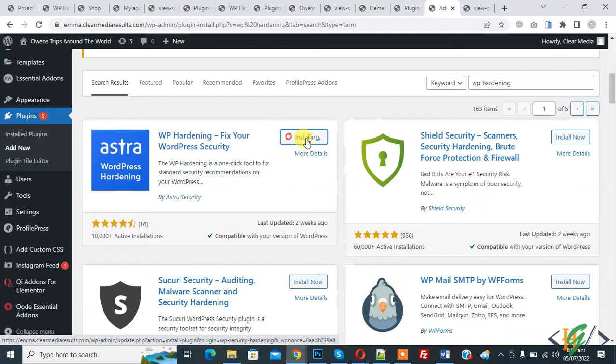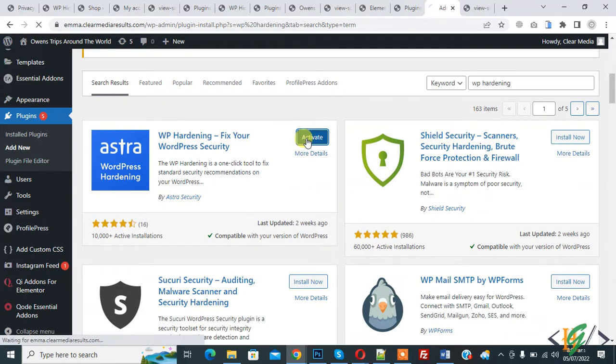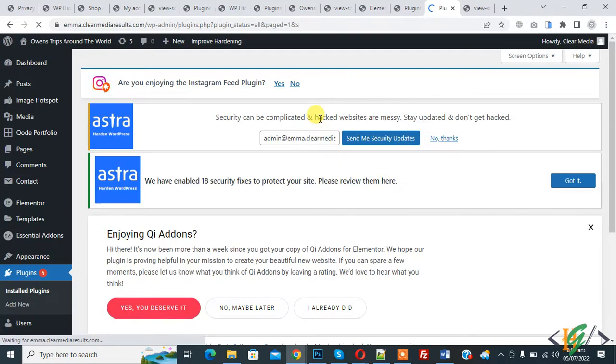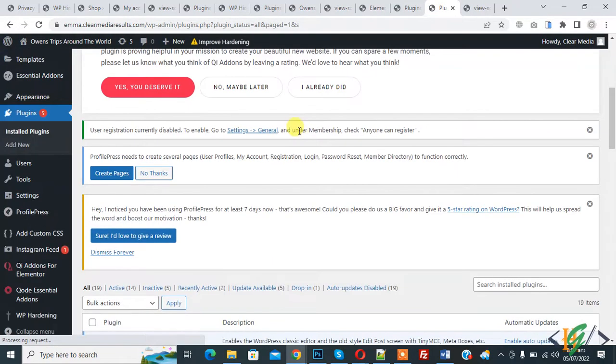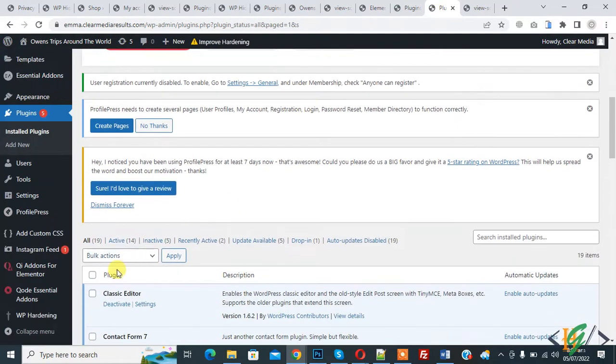And then click on Activate. So plugin is activated. Now scroll down, on left side you see WP Hardening, hover on it.